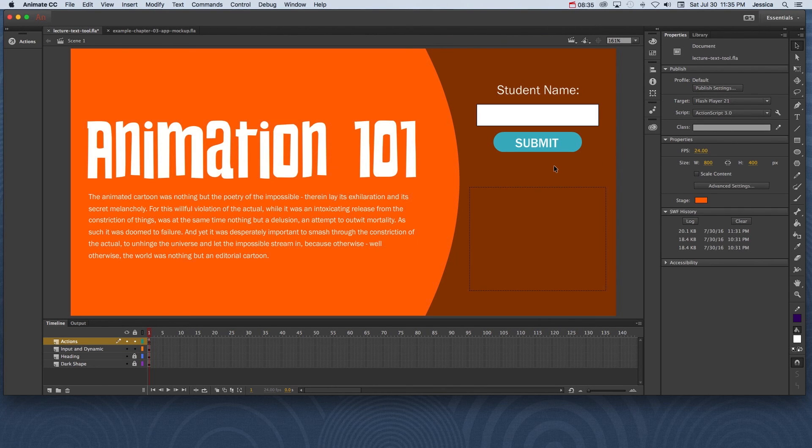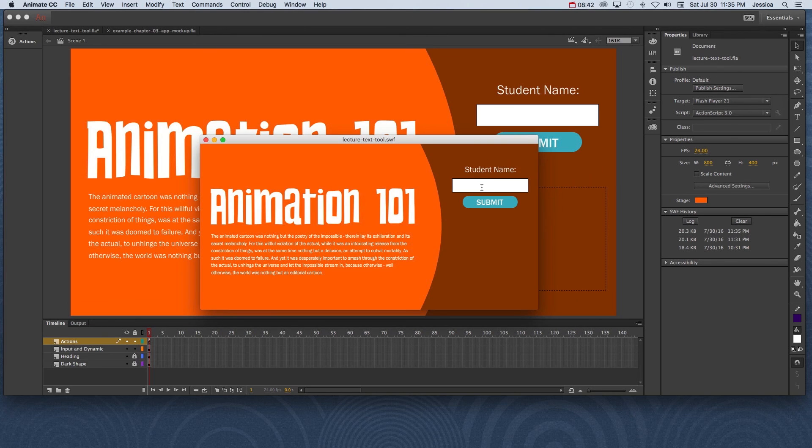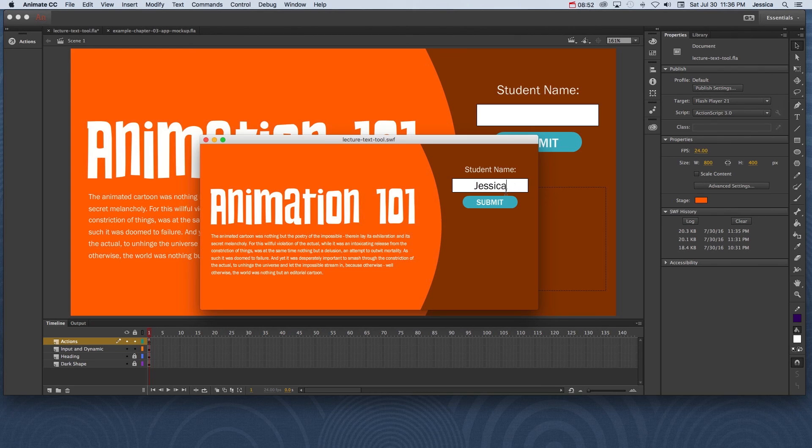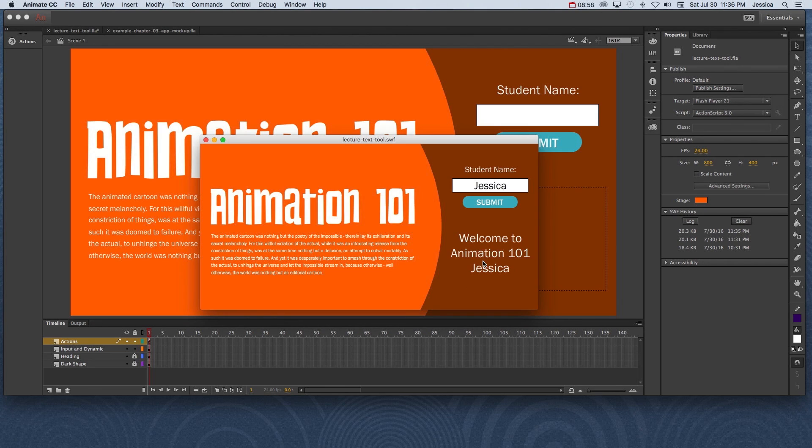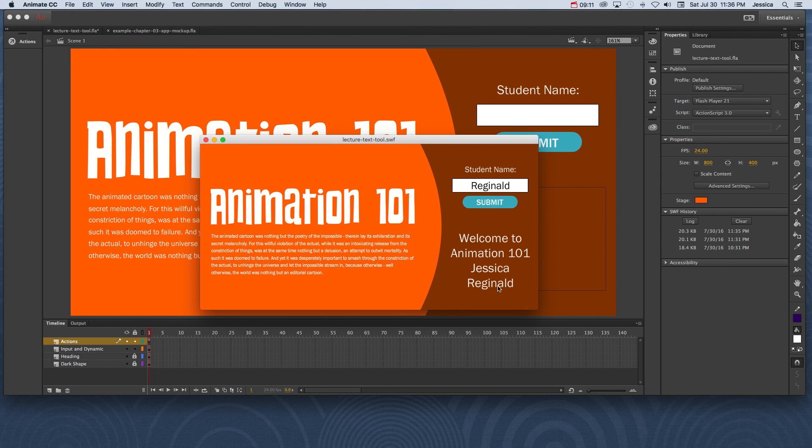So let's see what this looks like in action. If I do Command-Return or Control-Enter to test this project out, I can now type my name. And notice that the user could click and actually type information into the project. So again, this is input text. I can click Submit. And when it submits, it returns back that dynamic text that says, 'Welcome to Animation 101, Jessica.' So I can put, let's put Reginald. And Submit. And it's going to put that in there as well.